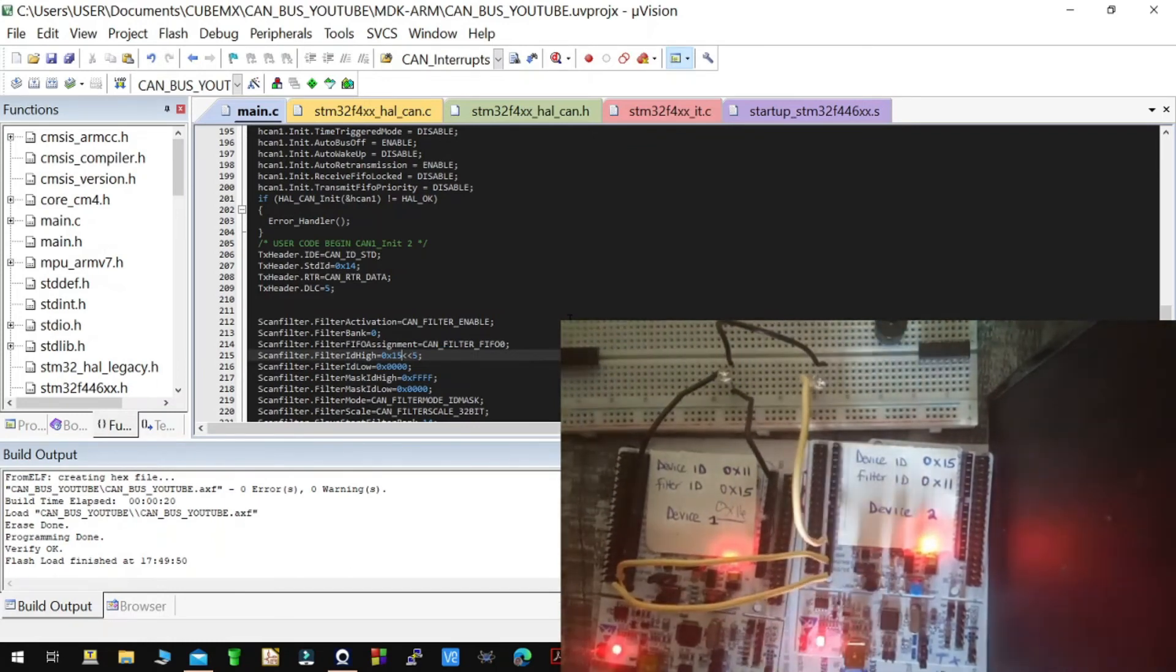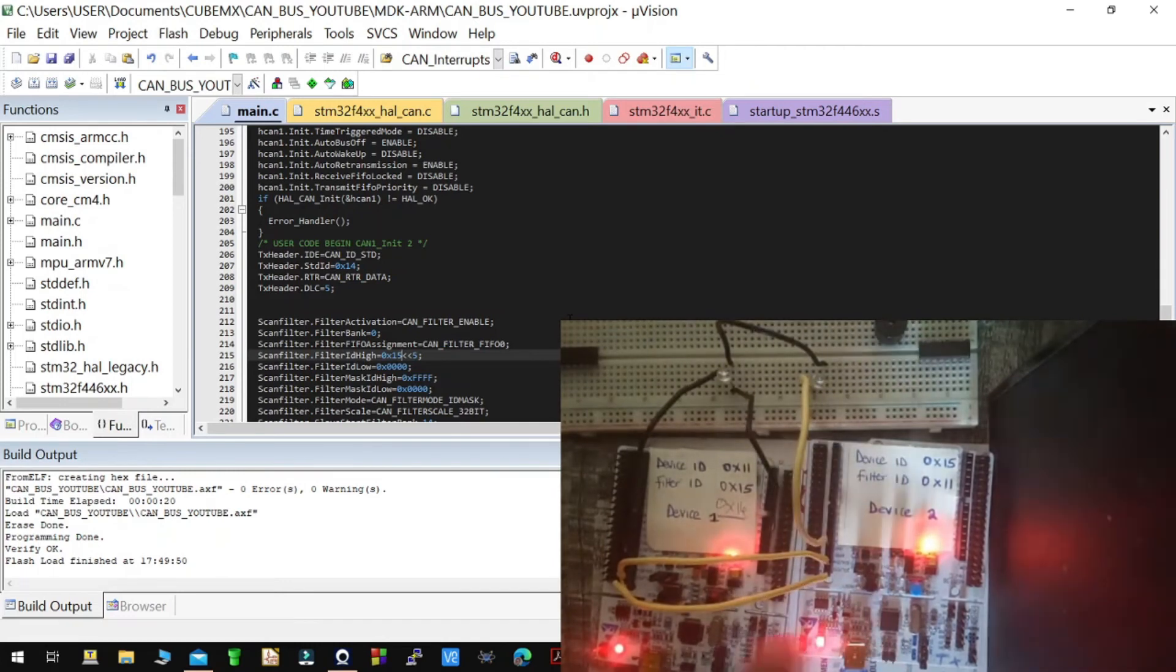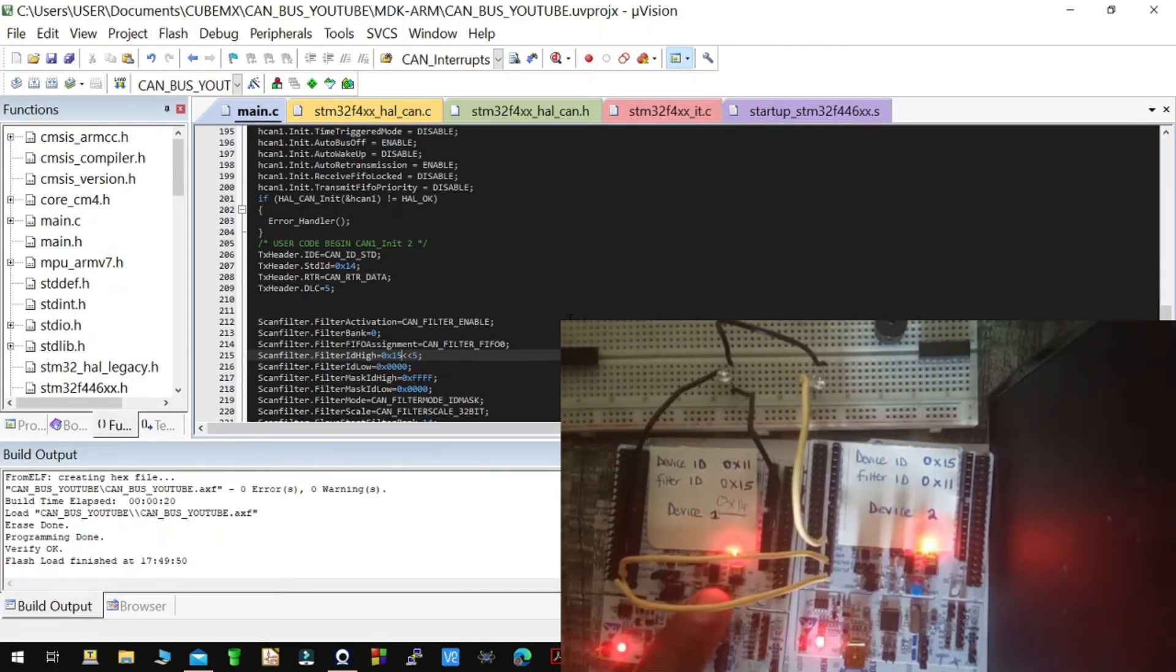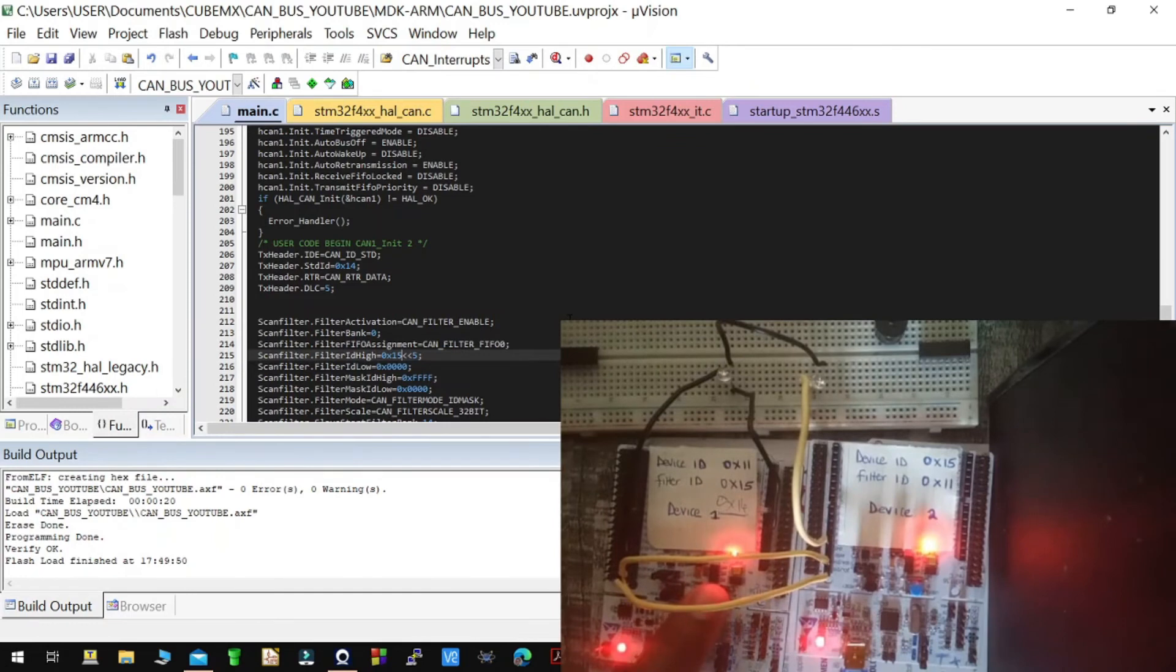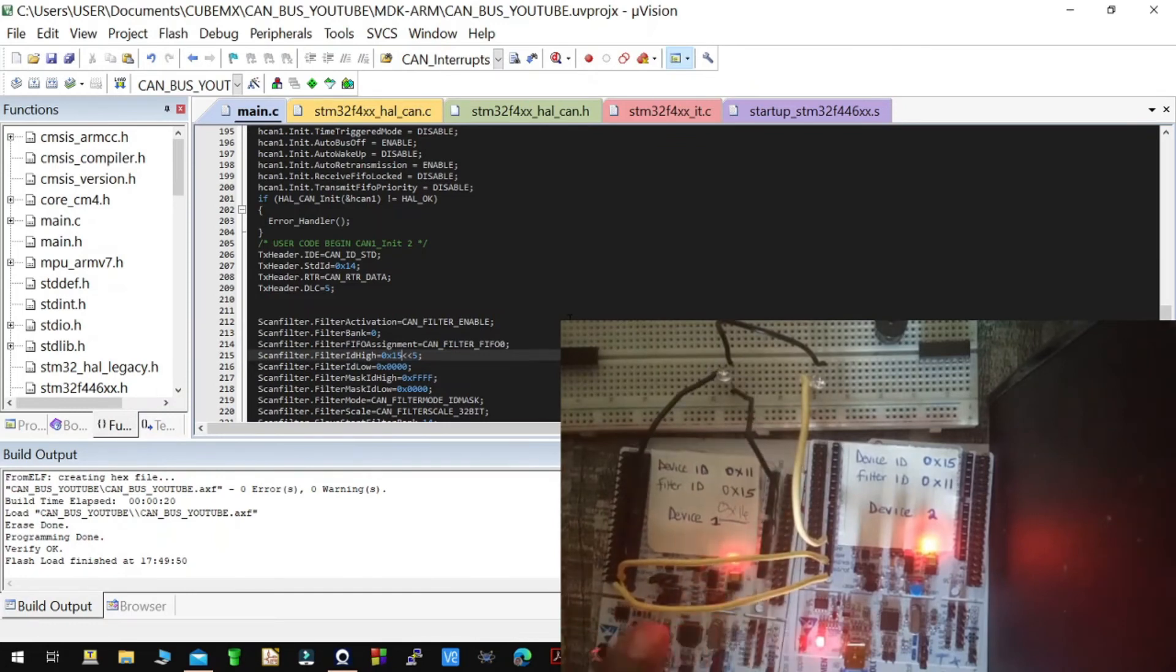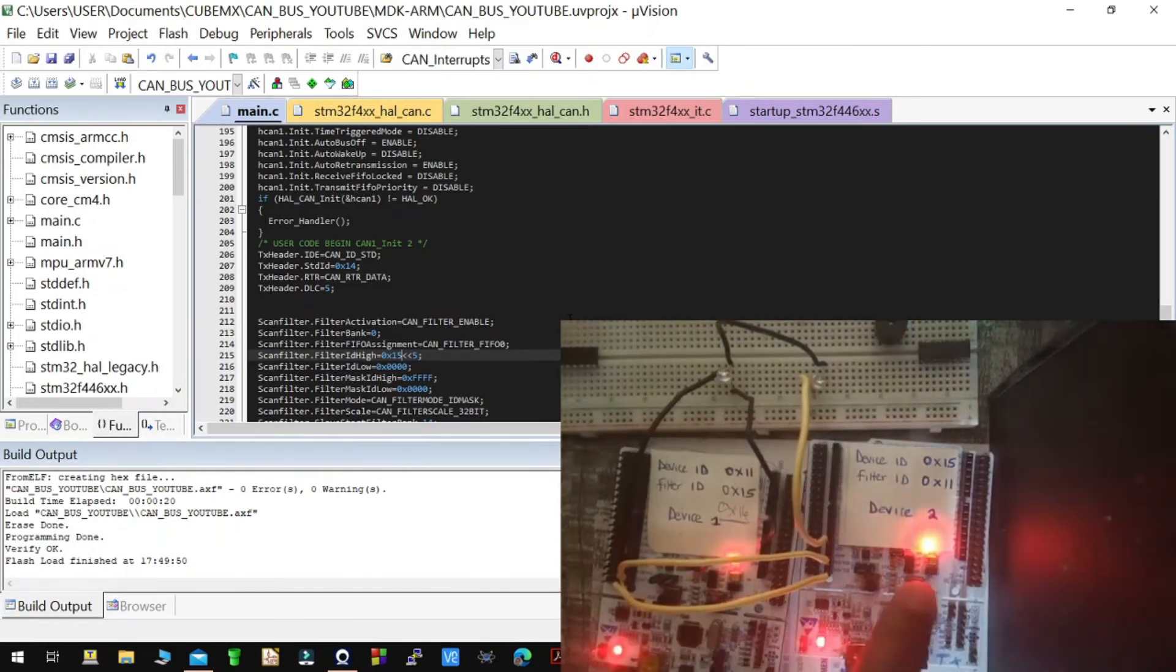Then when I press this, you can see that device two is not receiving any data from device one. But when I press this, it can receive data from device two.